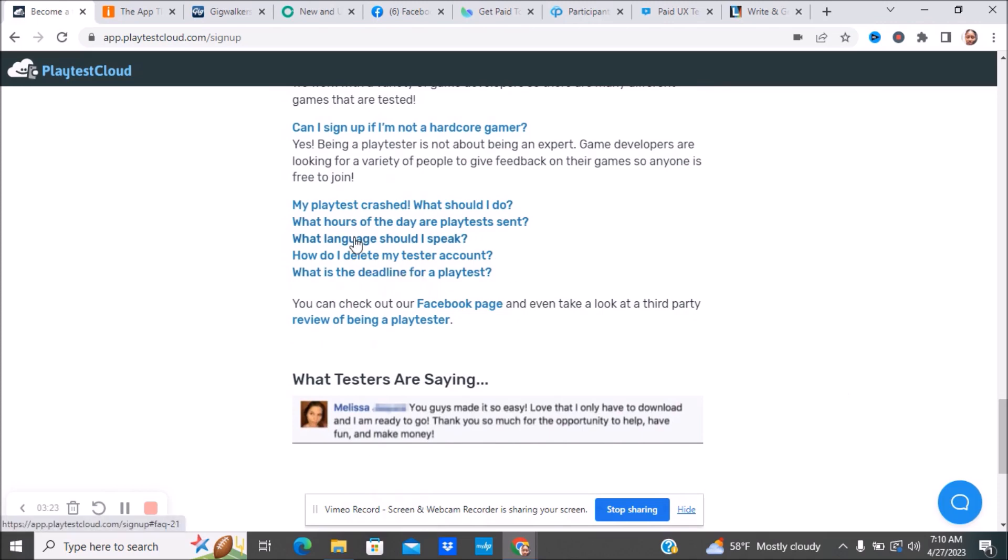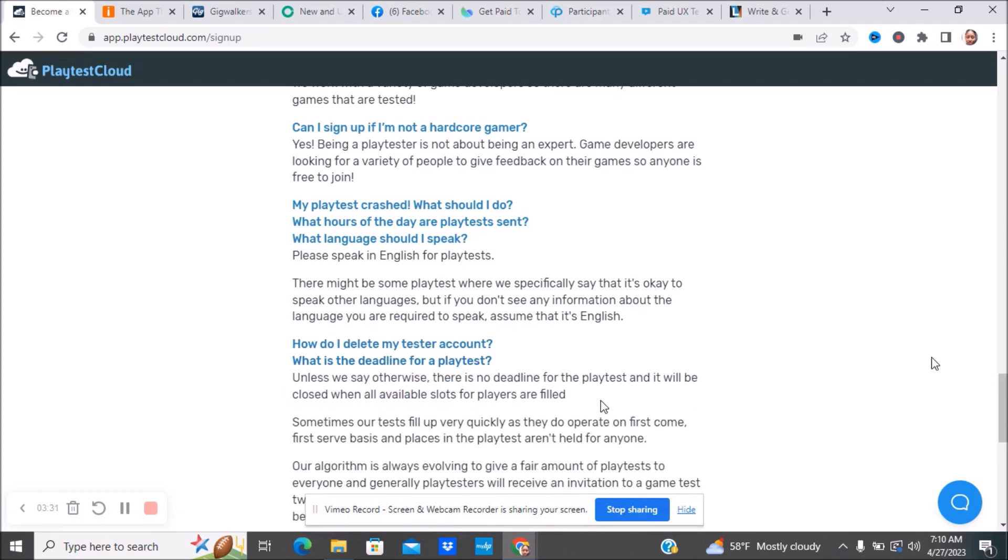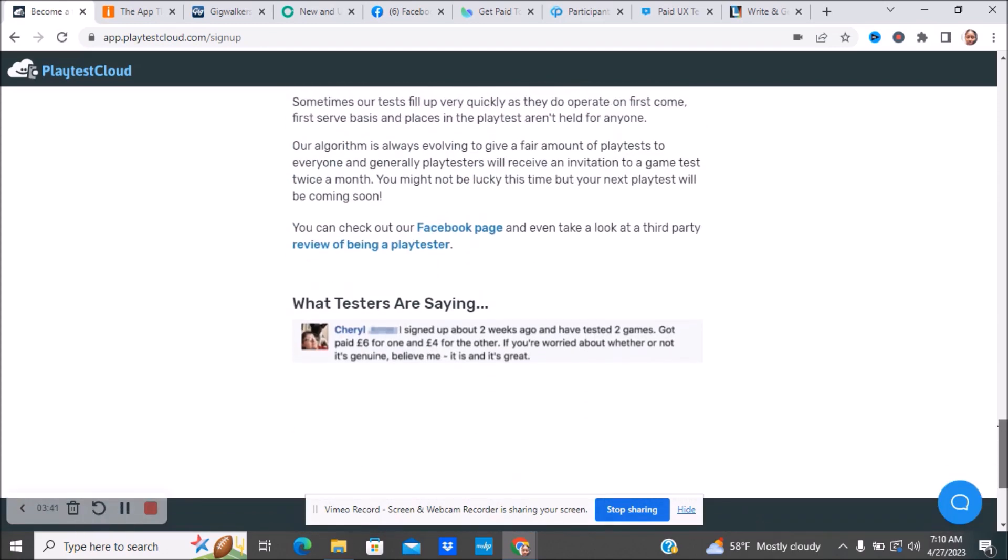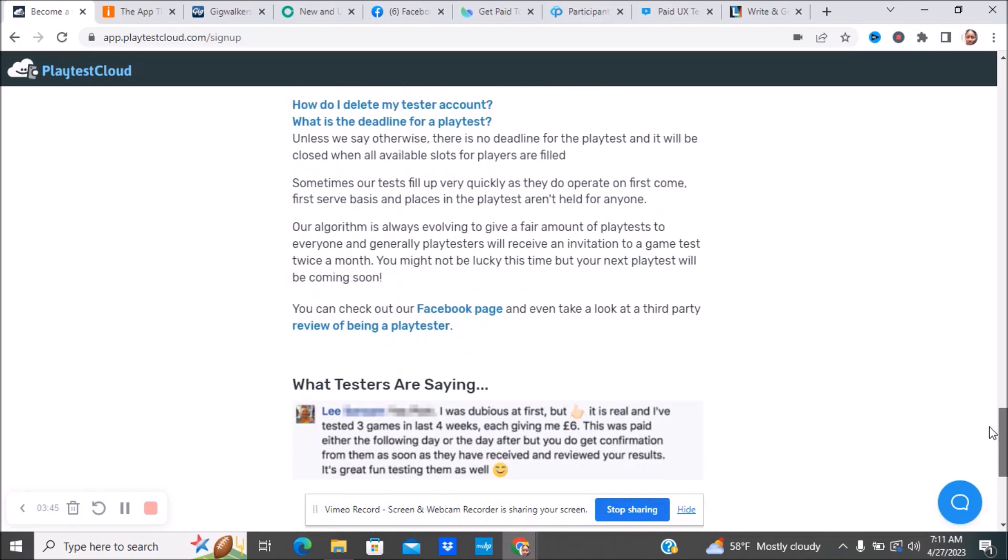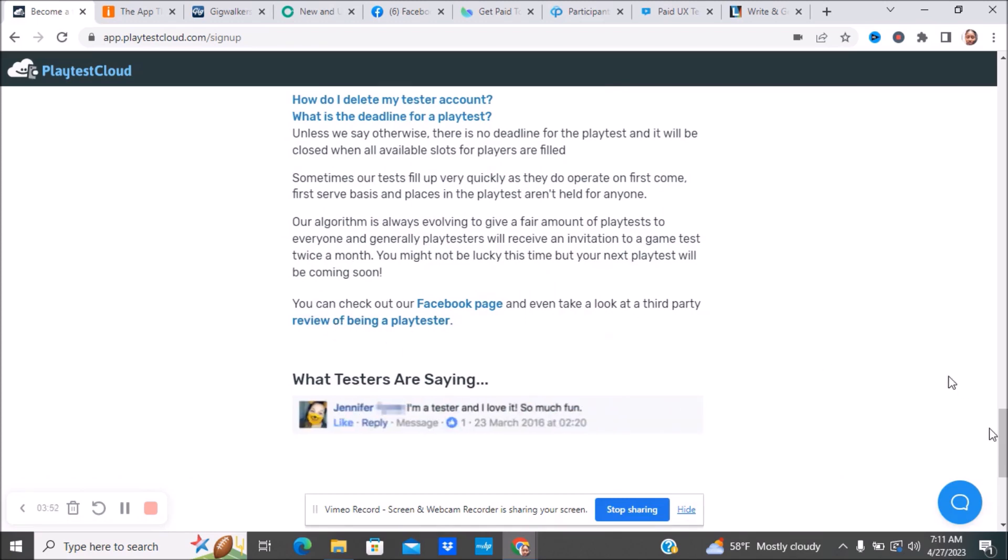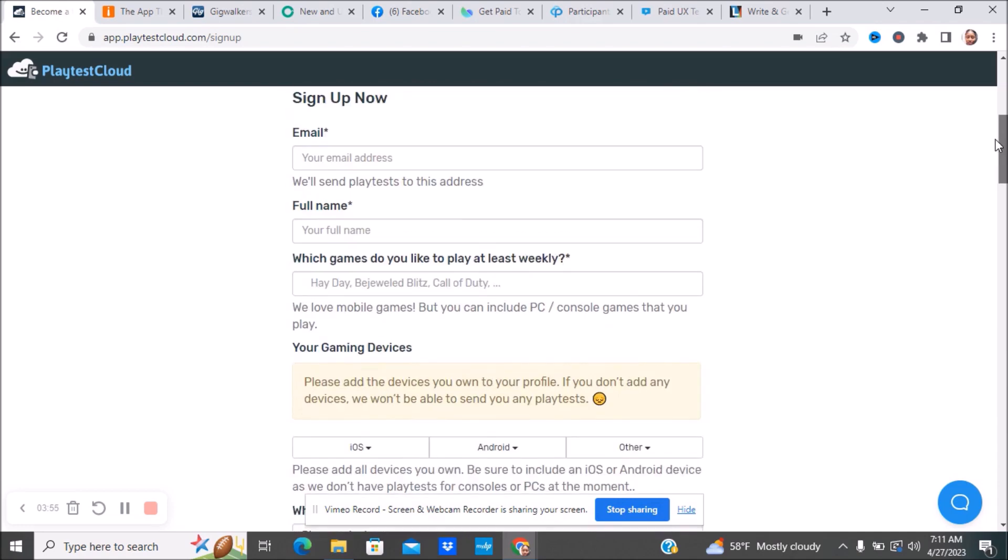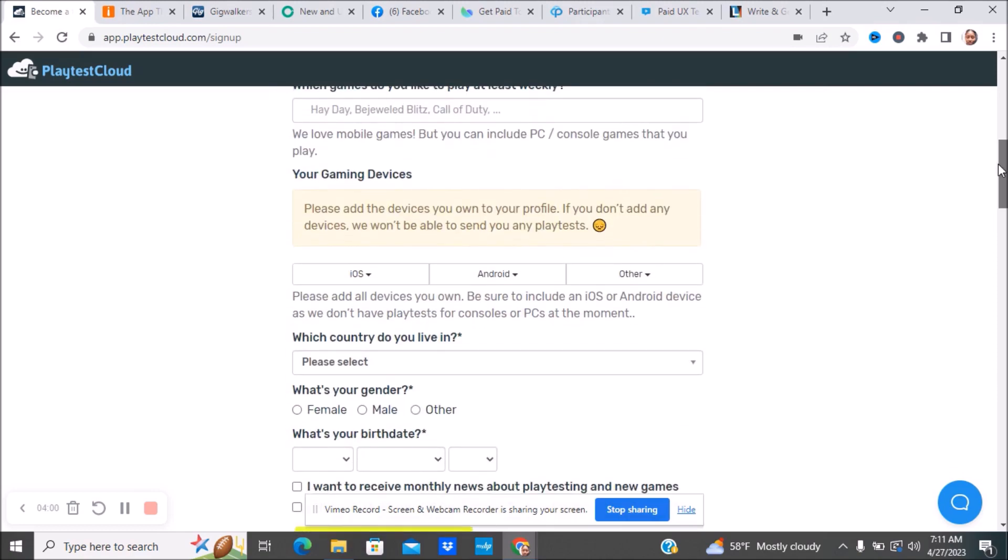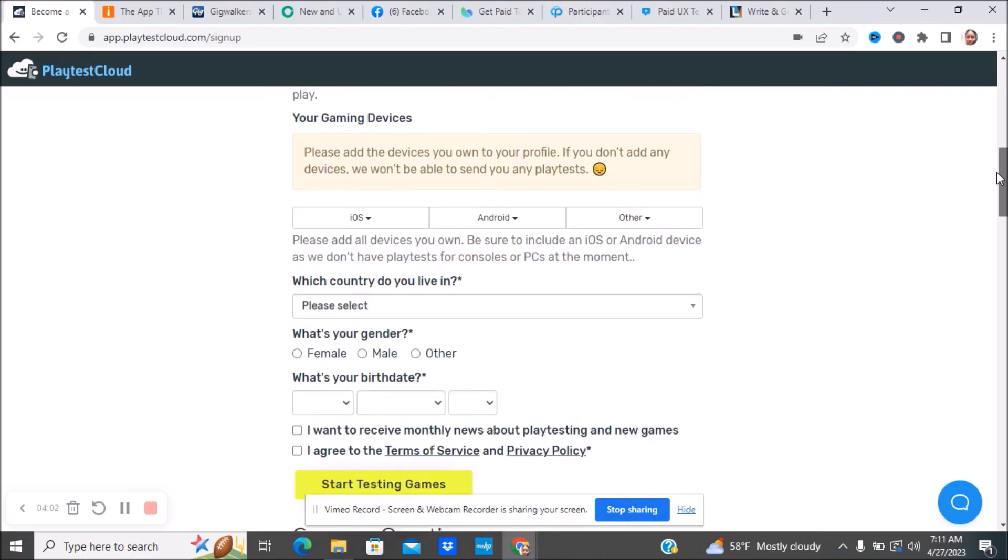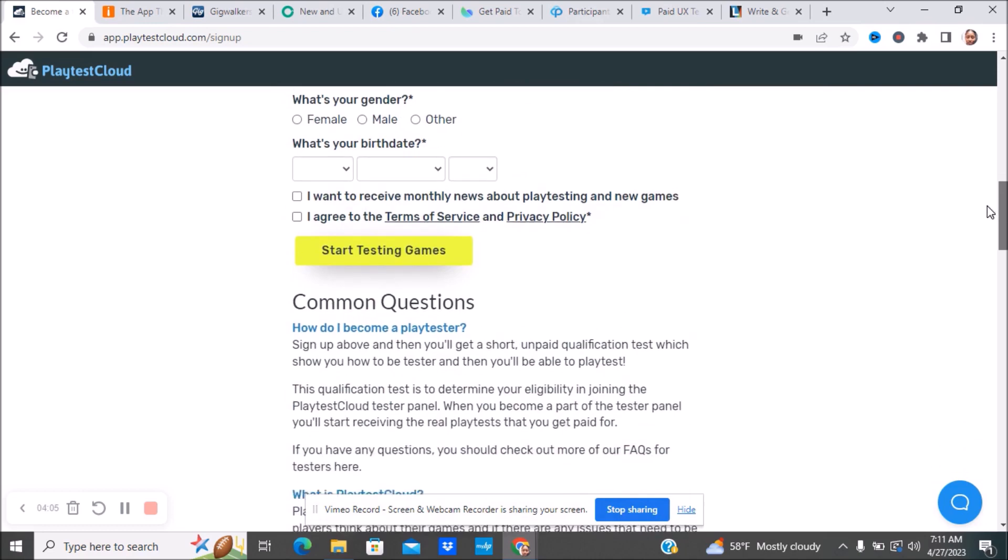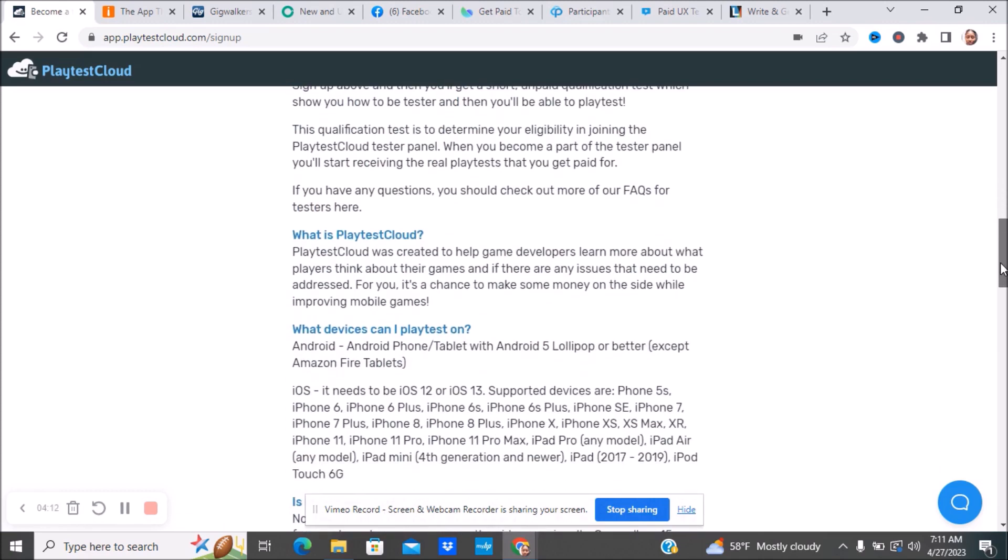What language should I speak? Please speak English for play tests. Unless they say otherwise, there is no deadline for the play test and it will be closed when all available slots for players are filled. Make sure you guys look over this. You guys can also check out their Facebook page and even take a look at their third-party reviews. Make sure you do your own research, your own due diligence. Check out their terms and services and privacy policies as well before you apply for Playtest Cloud.